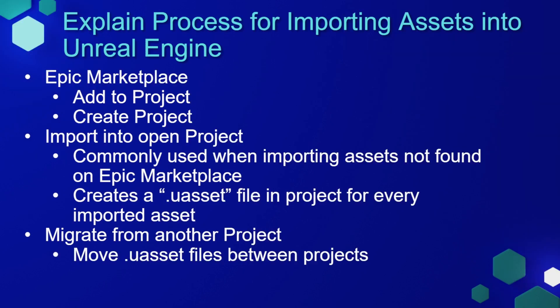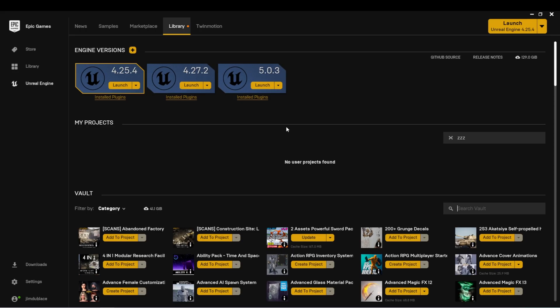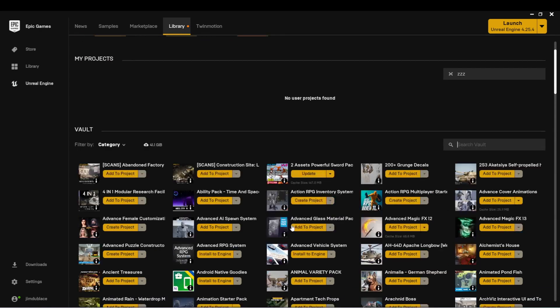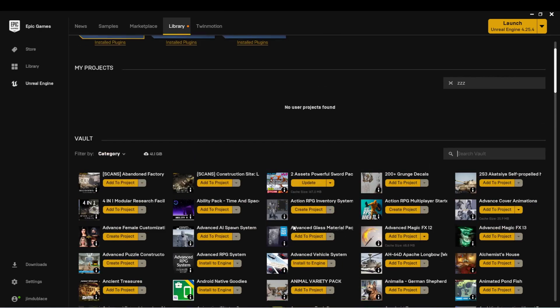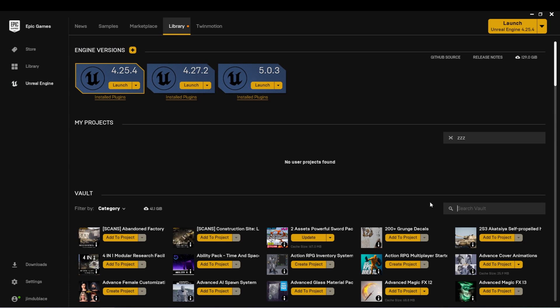When you purchase content on the Epic Marketplace, you'll see it in your Epic Games launcher. Here in the Epic launcher, you'll see that I have my vault and this shows all of the assets that I've purchased. You'll usually be given one of two options, add to project, in which case you'll need to select which project to add these assets to,